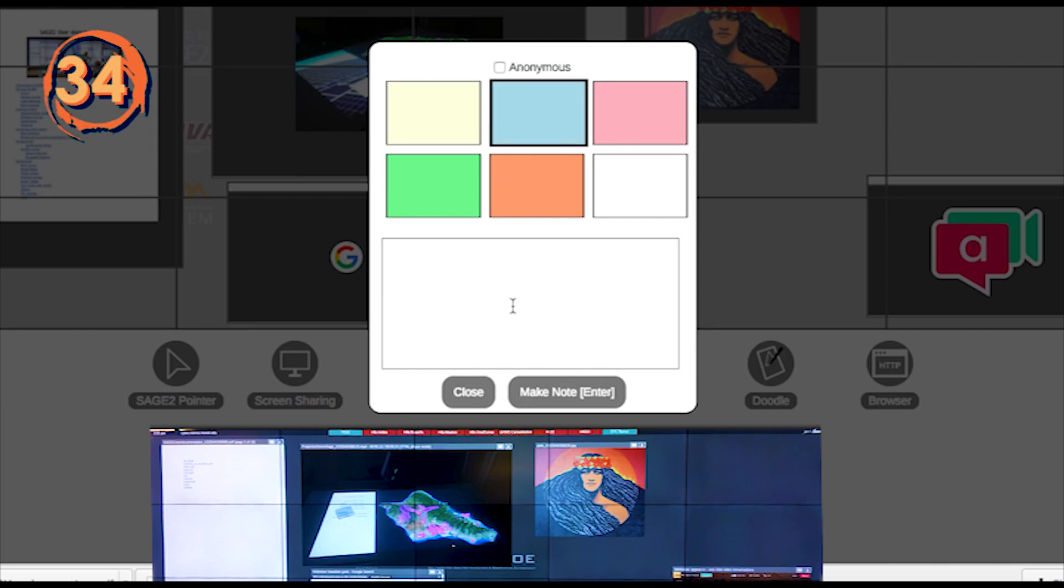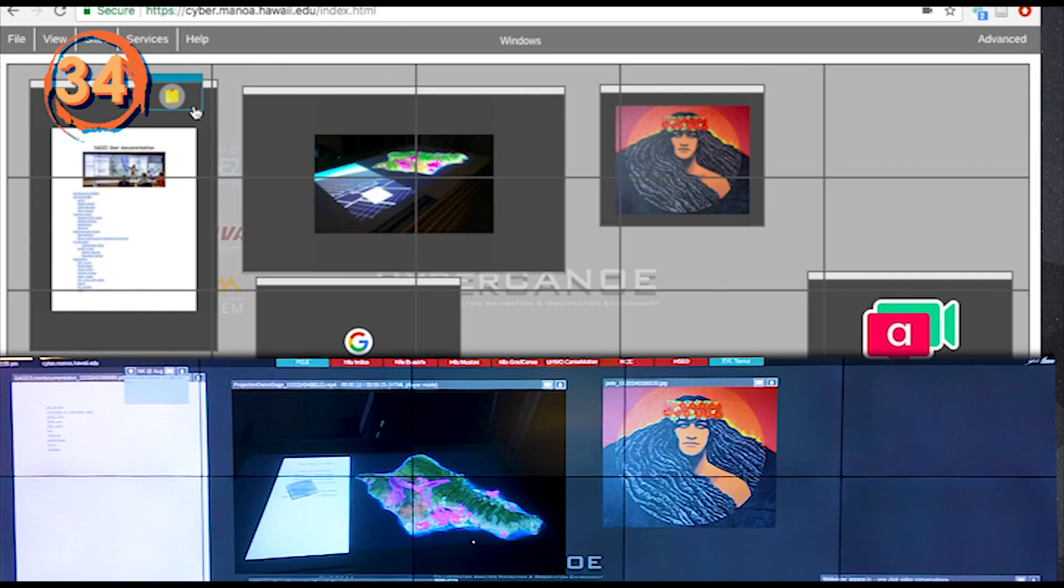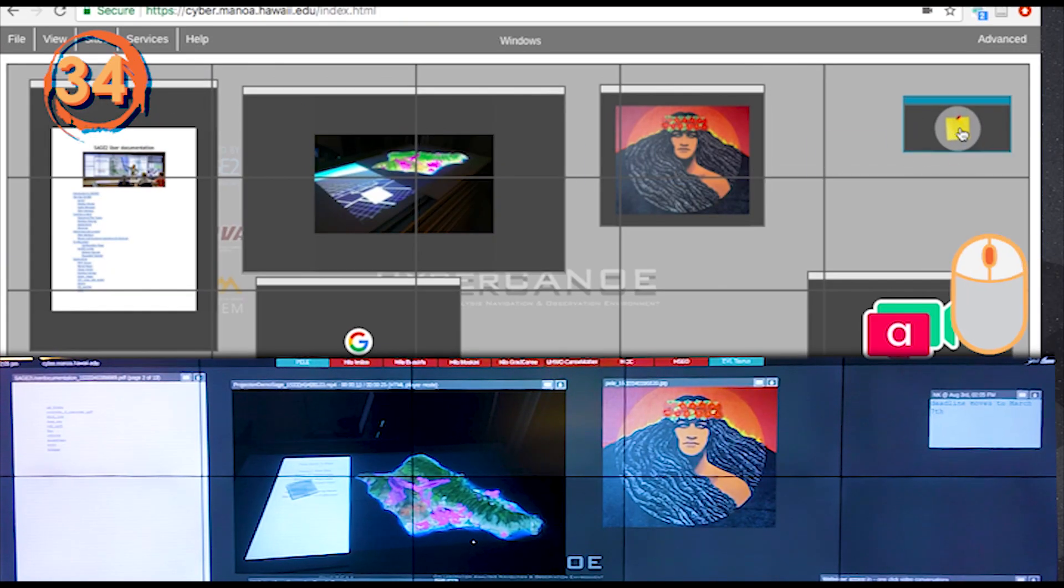You can attach a post-it note using the quick note icon. Simply select the color, enter text to the text box, and post it. You can resize it to make the font bigger.